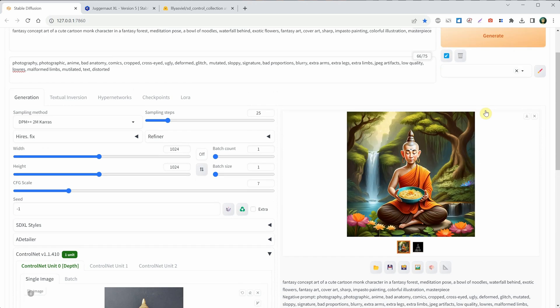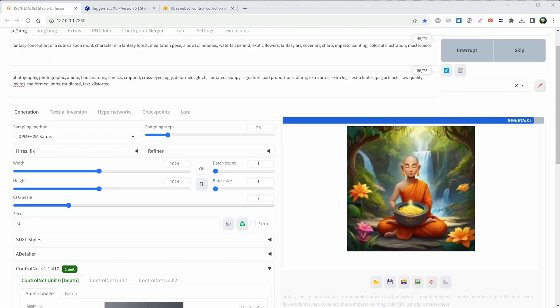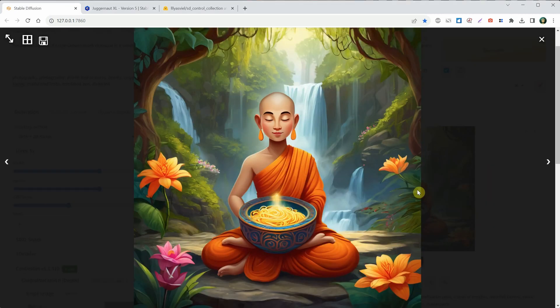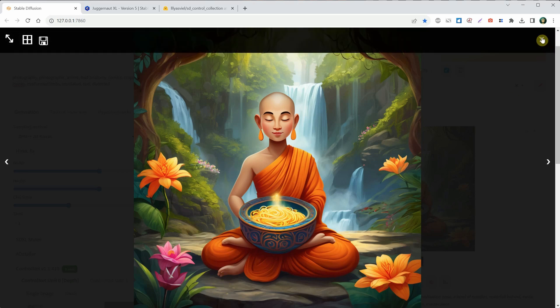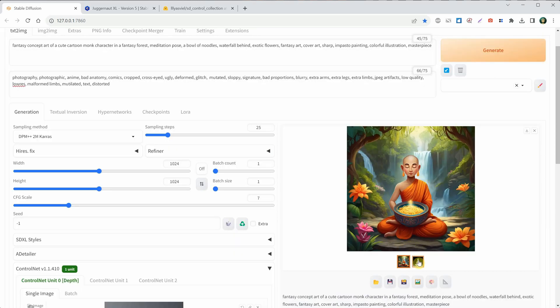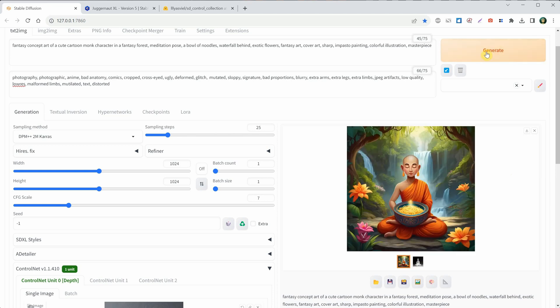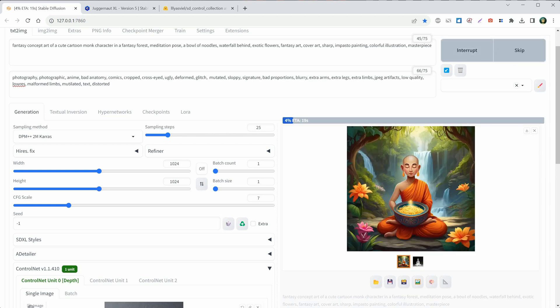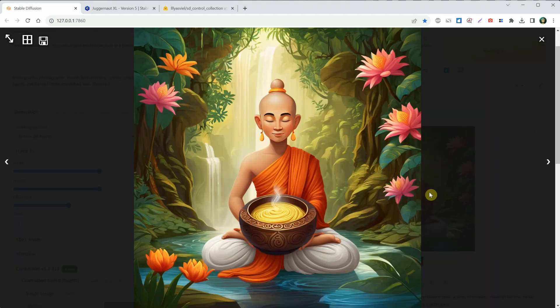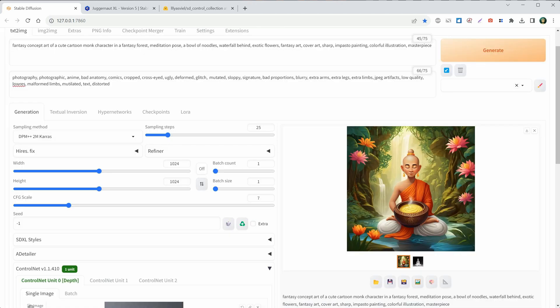Let's test the depth map now. For the preprocessor, I'm using Depth Midas, and for the model, I'm using Diffuser's XL Depth Full. I got nice results. Some of the mistakes can be fixed in Photoshop, but the character has 3 feet, so it's easier to just hit Generate to get another version. The Depth Map looks like this — what's in white is closer to the camera, and what's in black is further away. This generation looks good, although it still has some errors around the hands and the bowl. I'll show you later how to fix that.